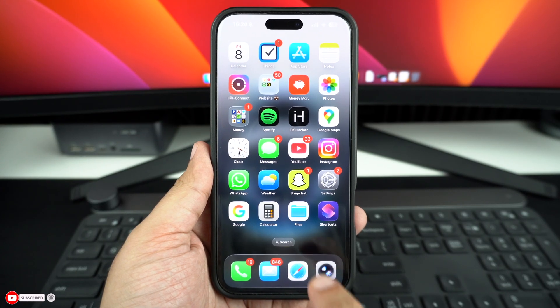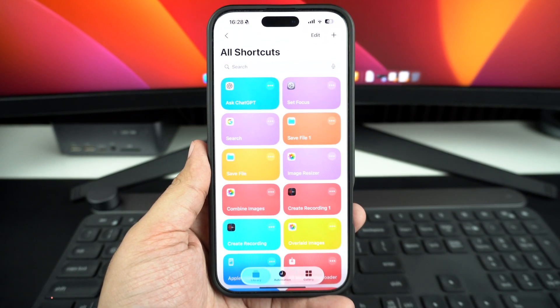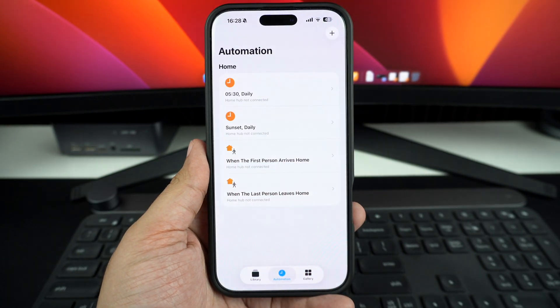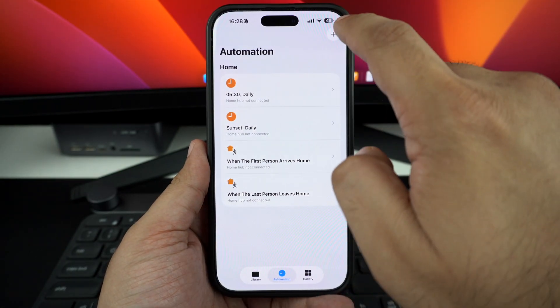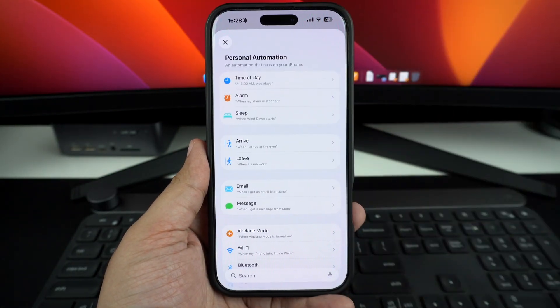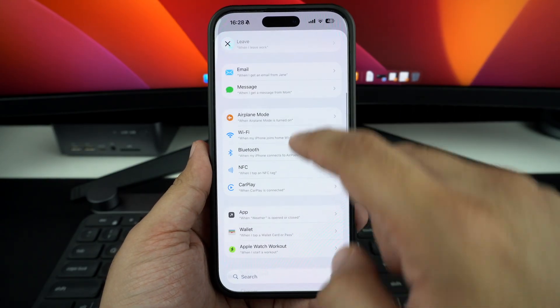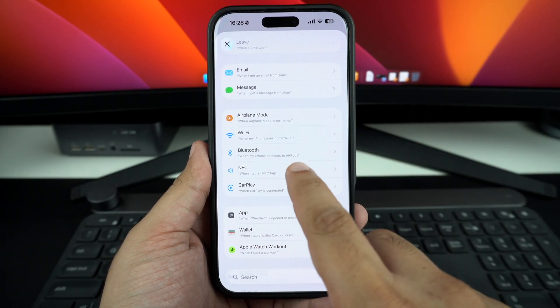On your iPhone, launch the Shortcuts app and tap on the Automation tab from the bottom. Then tap on the plus button to add a new automation. Here, scroll down and find NFC and tap on it.